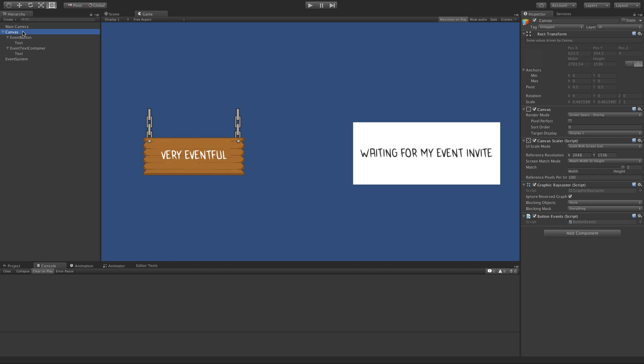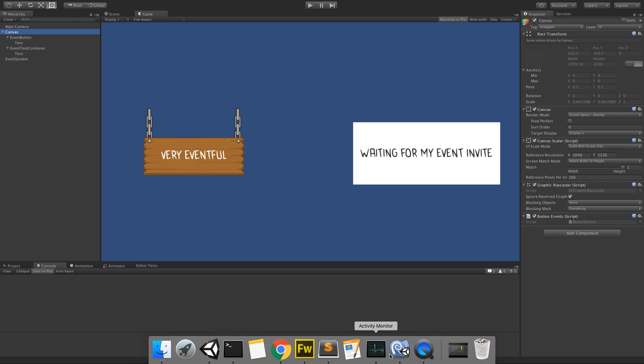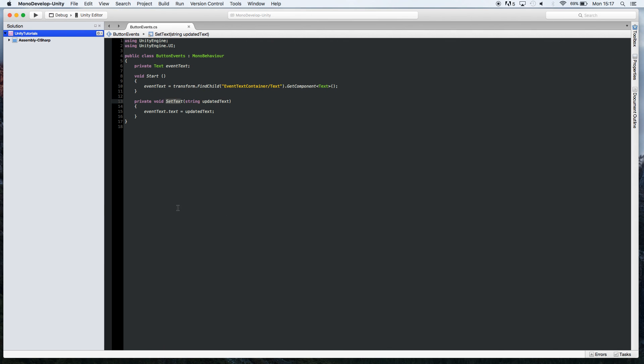Also in the basic setup we've got a script on the canvas object, it's a parent object called button events, and all this script has just got a reference to the text that's on the right hand side and a method for setting that text.